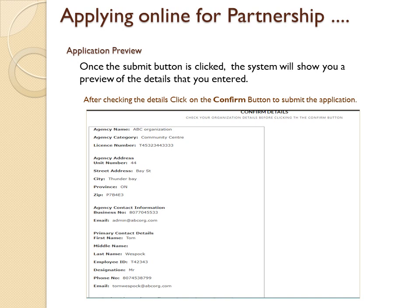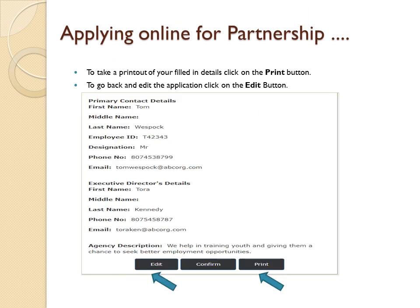Application preview: once the Submit button is clicked, the system will show you a preview of the details that you entered. After checking the details, click on the Confirm button to submit the application. To take a printout of your filled-in details, click on the Print button. To go back and edit the application, click on the Edit button.